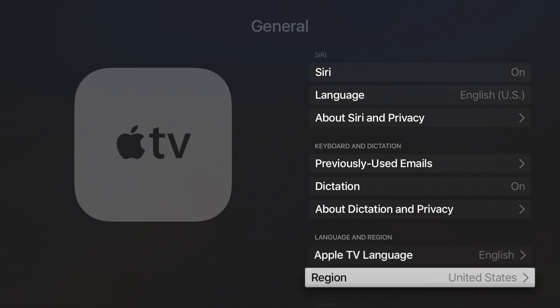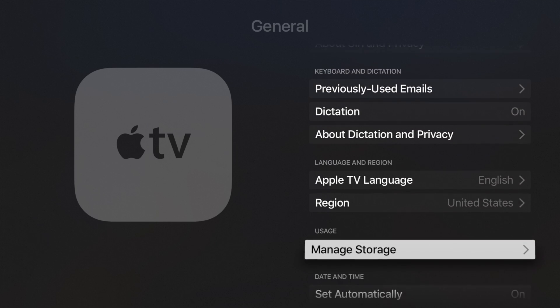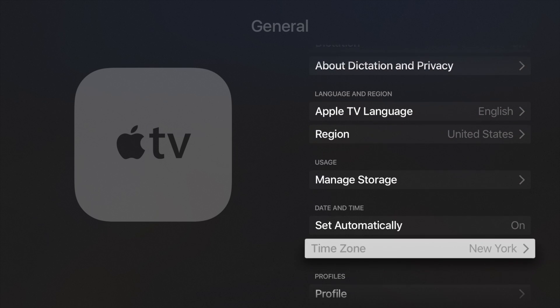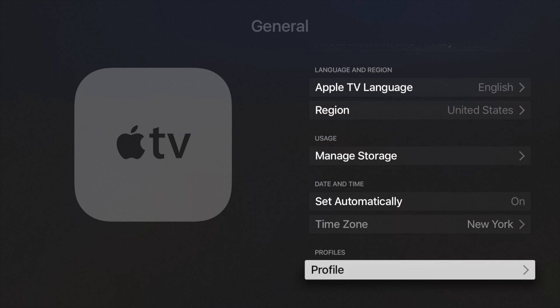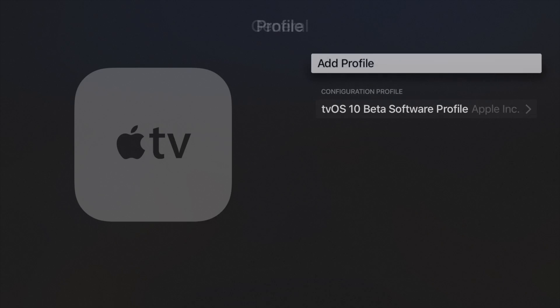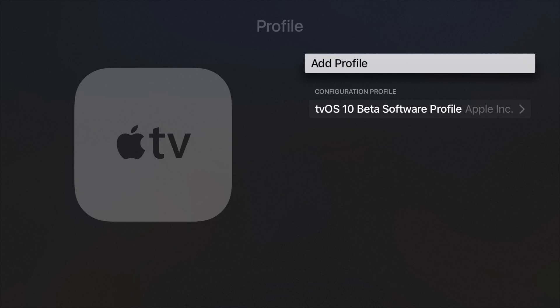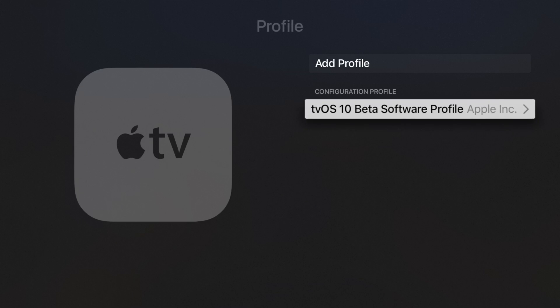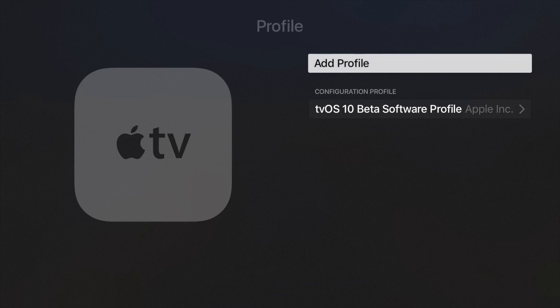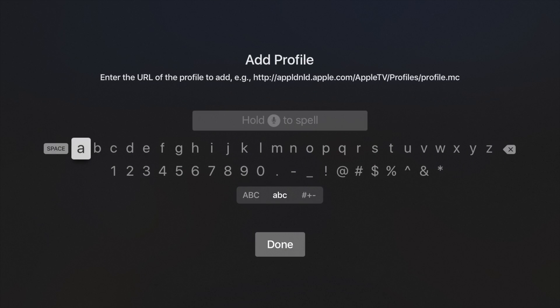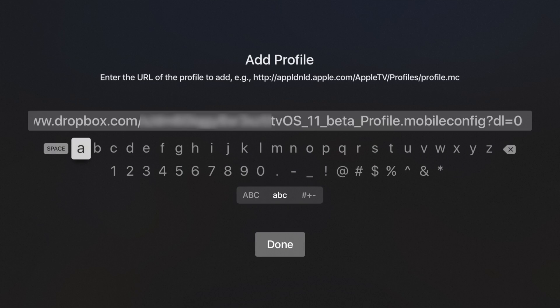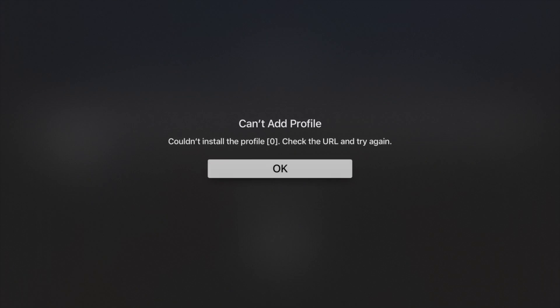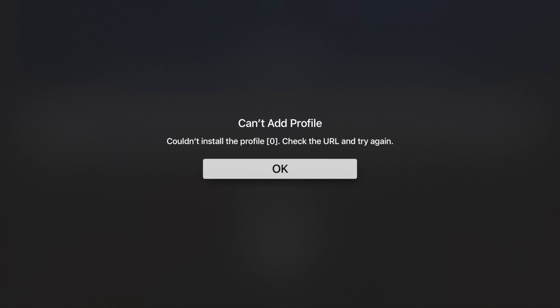So if you're familiar with installing the betas on your Apple watch or even your iPhone, these profiles are allowing you to do many different things, MDM and all that. But they also allow you to install these beta profiles. You can see I already have the one for tvOS 10, but we're going to take that, we're going to hit add new one and put in the link.